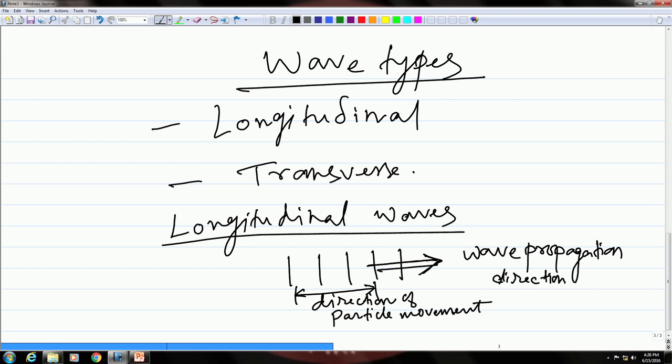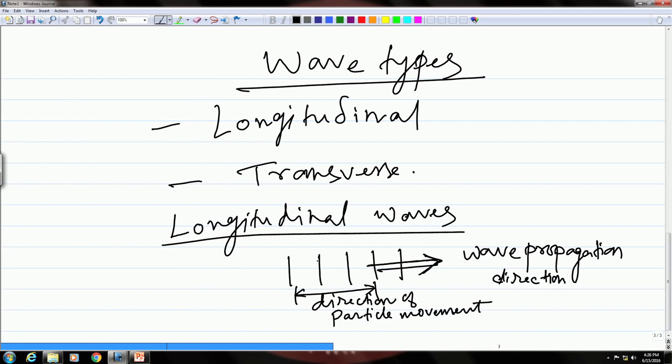That means the movement of these particles will be coordinated in the sense that the first atom can push the second one, the second one can push the third one, and so on, since they are moving in the same direction as the wave. So in this case, the movement of the particles is coordinated and they can help each other in moving when the sound wave is moving through the medium.